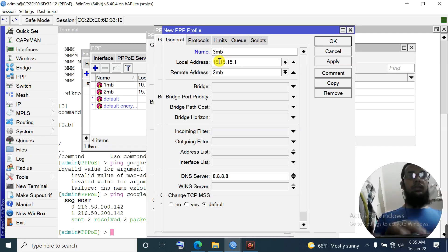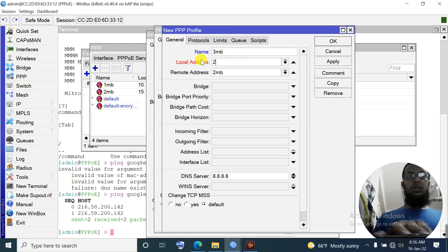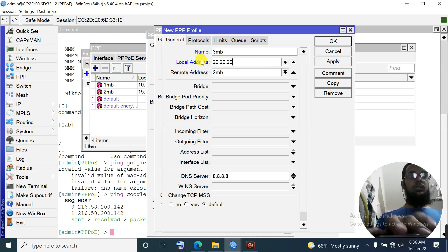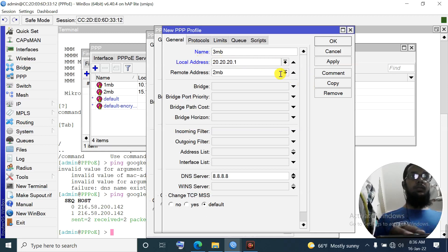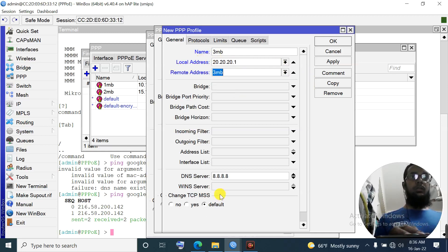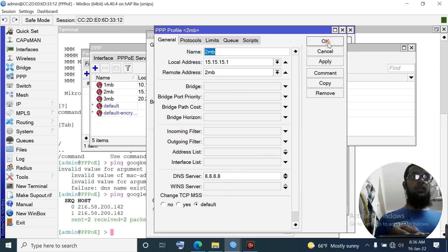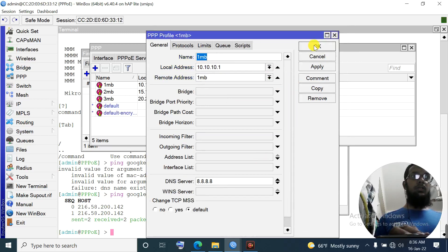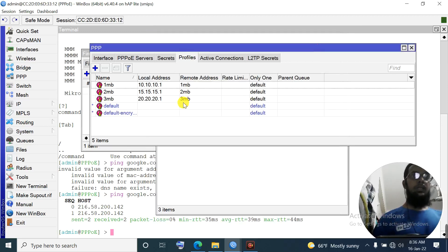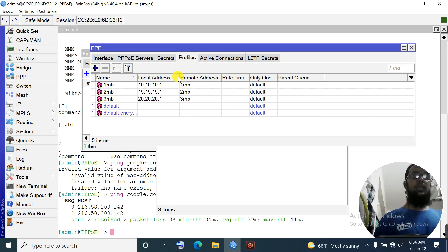Name: '3mb'. Local address: 20.20.20.1. Remote address: pool '3mb'. Apply. Profile configuration is now done - three profiles created for 1MB, 2MB, and 3MB plans.